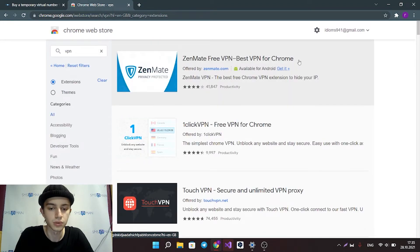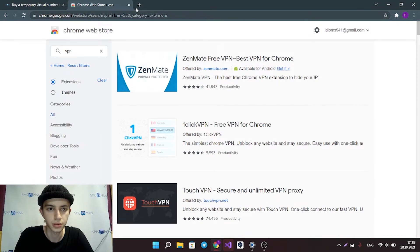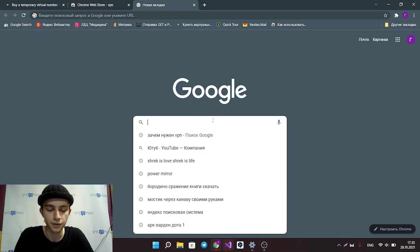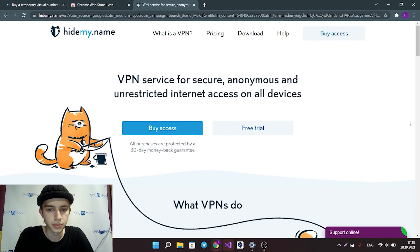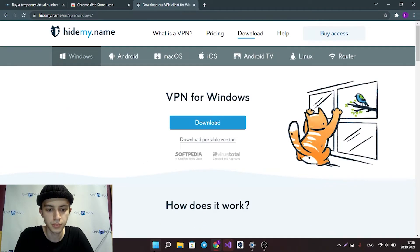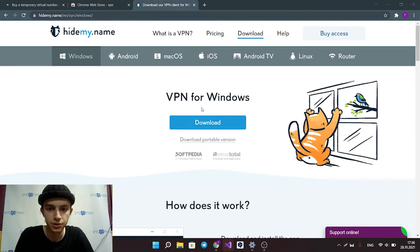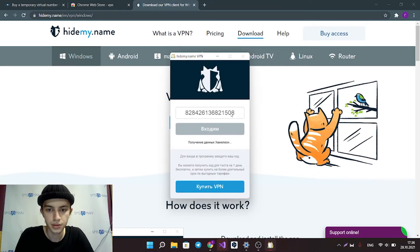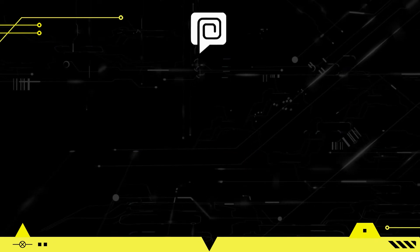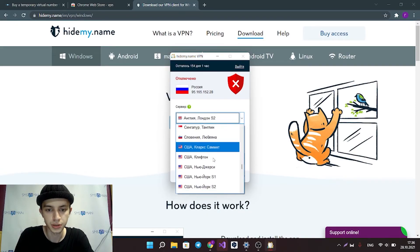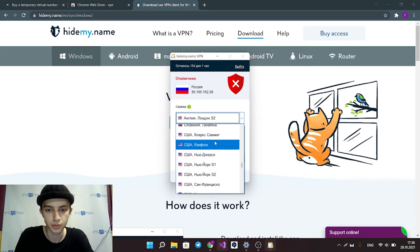But if you want to protect your entire computer, you should download VPN software. For example, I'm using HideMyName. It's a paid service, but in our world you should pay for your security. Here you can download HideMyName and VPN software will be installed on your computer — just like this. Here you can select any country whose IP address you want to use.